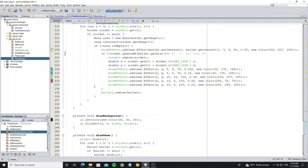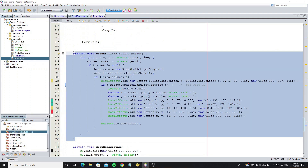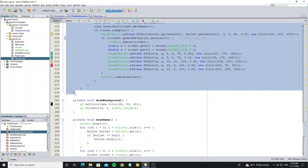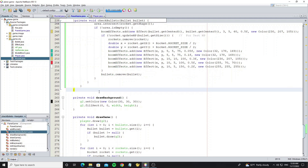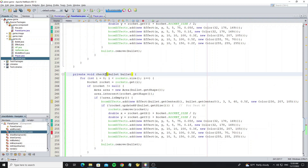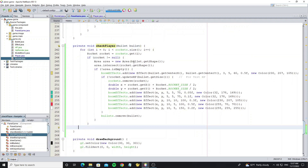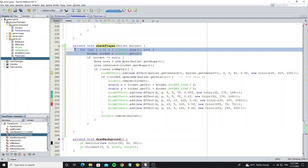Next, go to class PanelGame and copy the method check_bullets and create a new method check_player. We need to change some code.